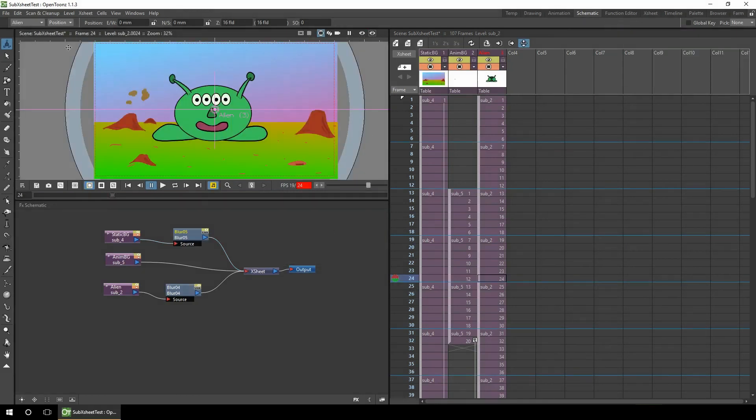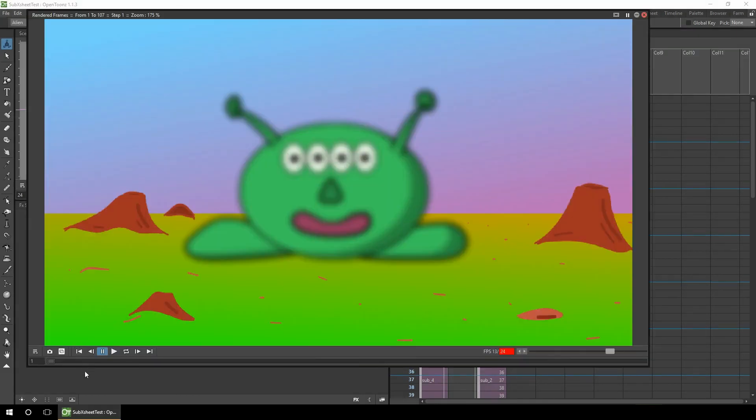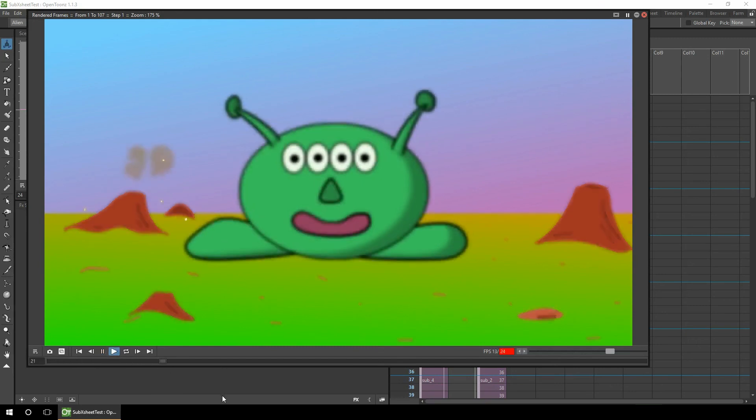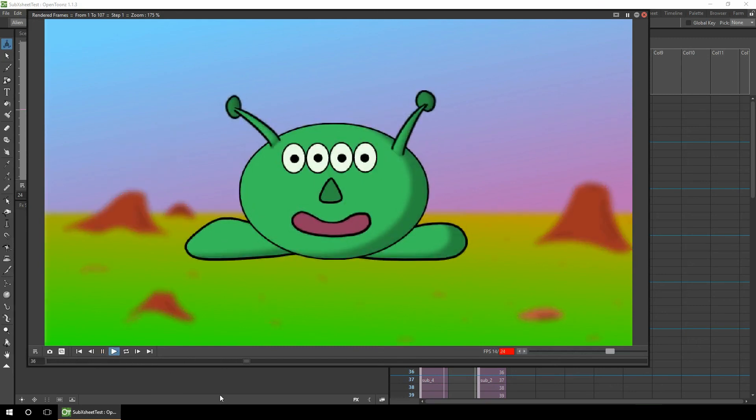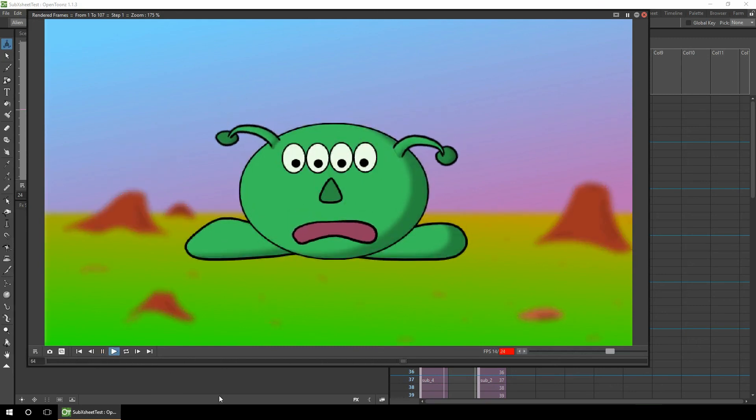So let's take a look at that with all of the effects. So the alien starts off being blurred with the background clear. Now if I play it, the background changes over to be blurred and the alien becomes clear and does the animation.